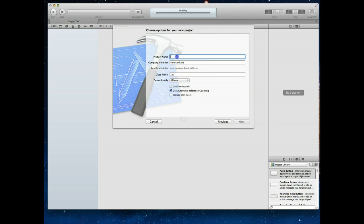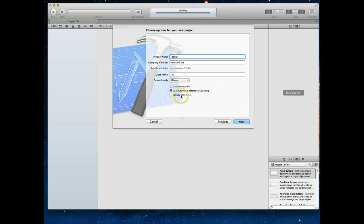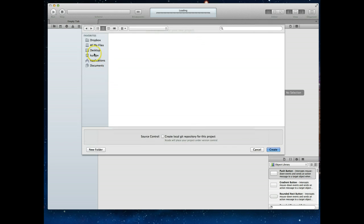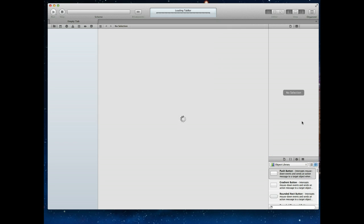On the next screen it's going to ask us what we want to name the project, so let's call this Tab Bar. It's going to give us a few more options: I've got the Company Identifier in there. I'm going to leave Use Storyboards unchecked, leave Use Automatic Reference Counting or ARC checked, and leave Include Unit Test unchecked. I'll hit Next, save my project on my desktop, and hit Create. The project's been created.